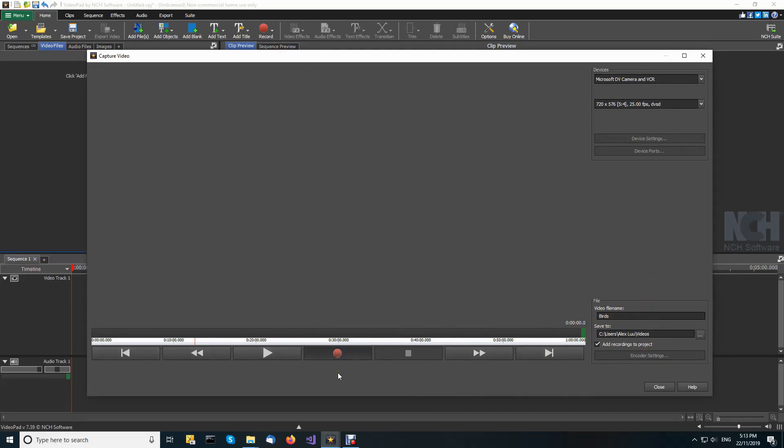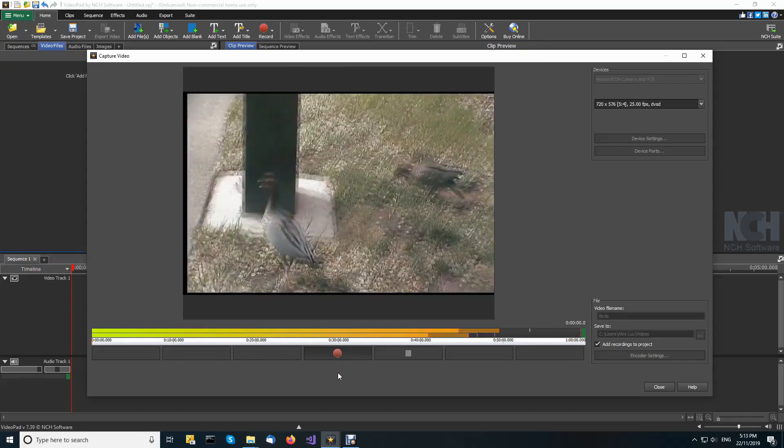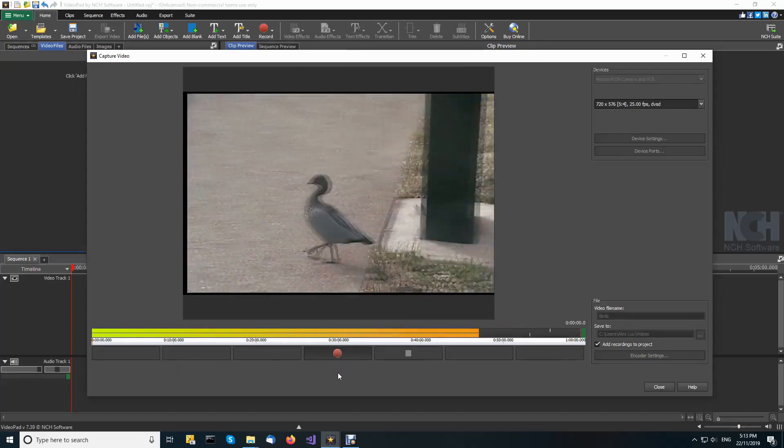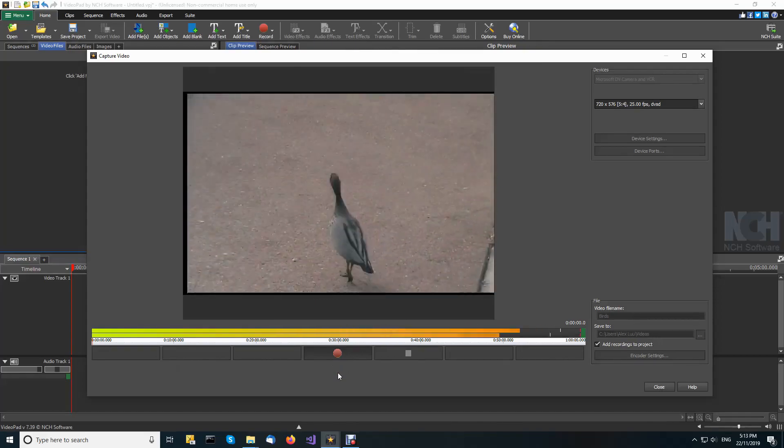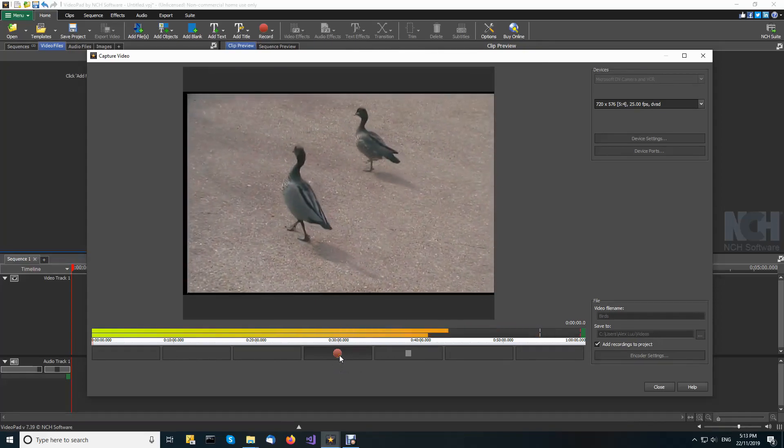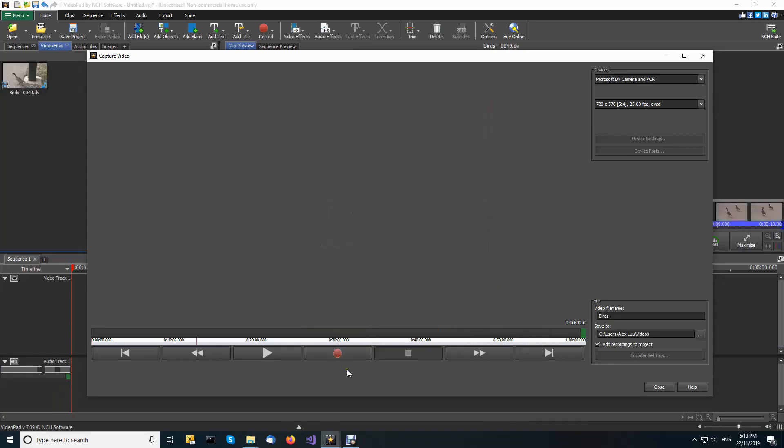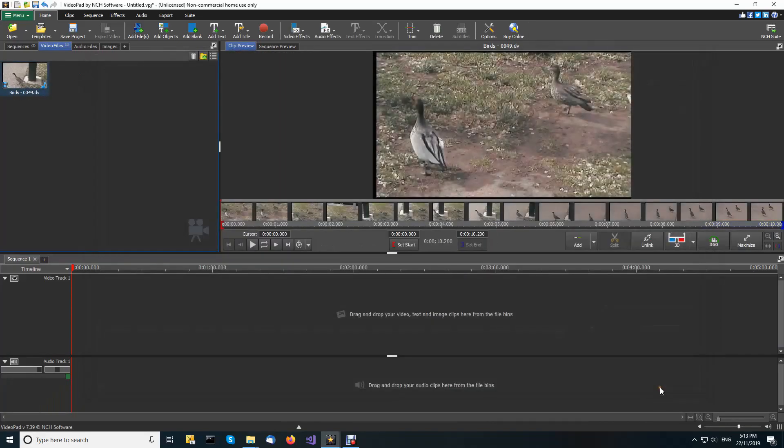When you're ready, click the capture button. When you have finished recording, click stop and close the capture video dialog.